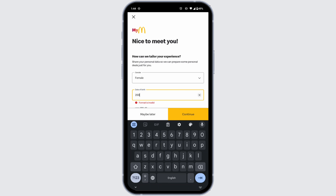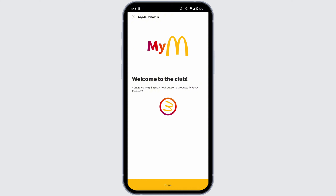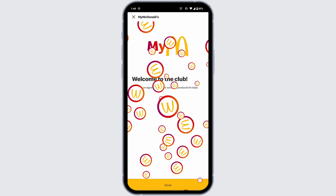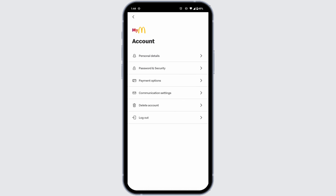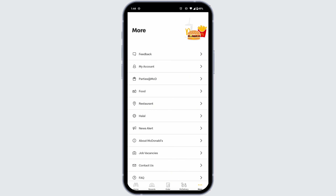From here you can select your gender and then type in your date of birth. After you provide these details, click on 'Continue' and your account will be created. This is how you can easily create your McDonald's account.